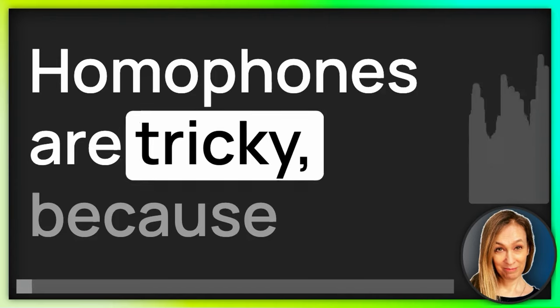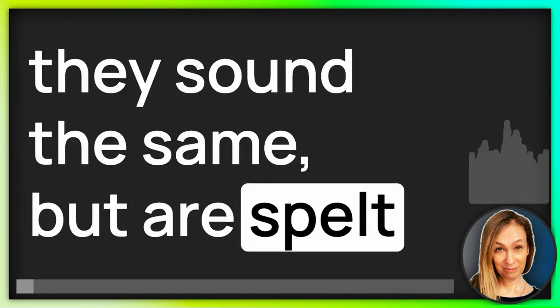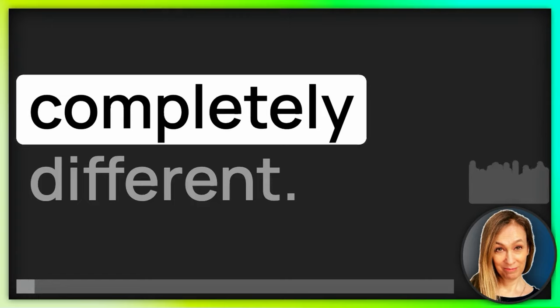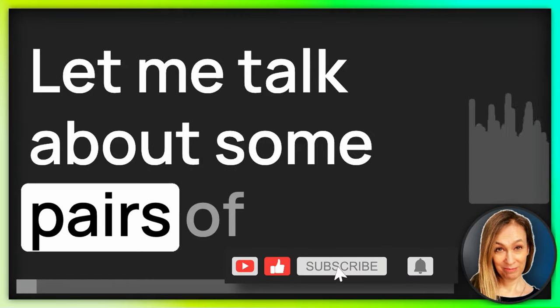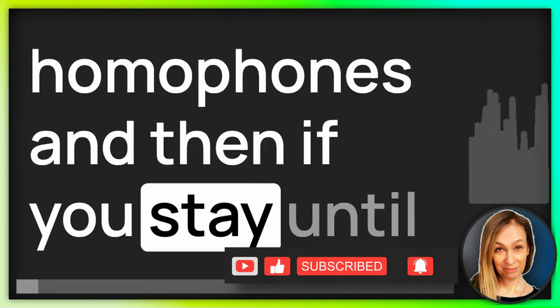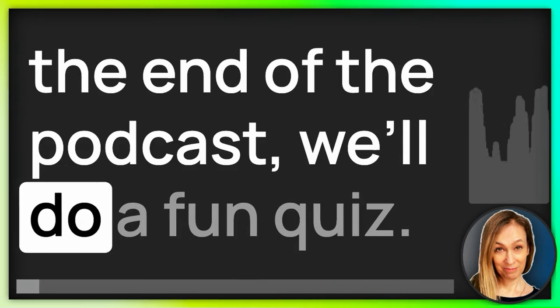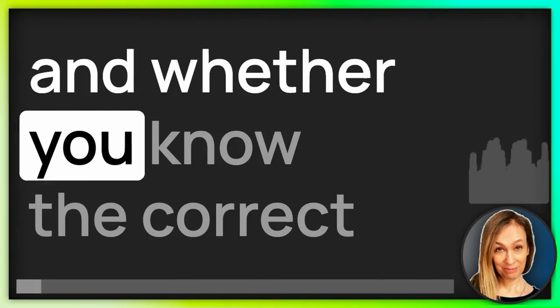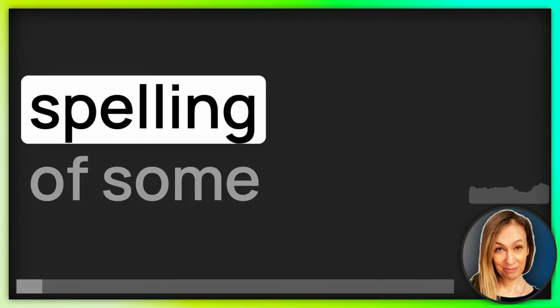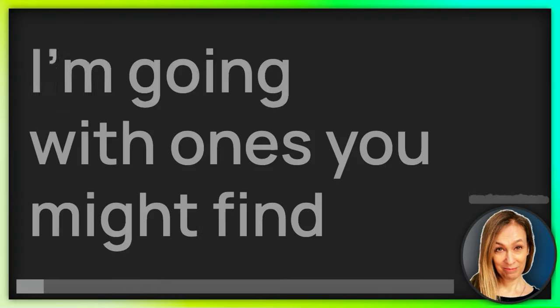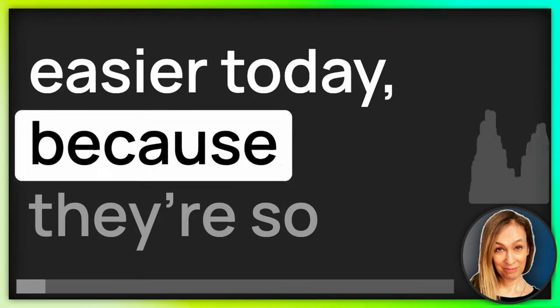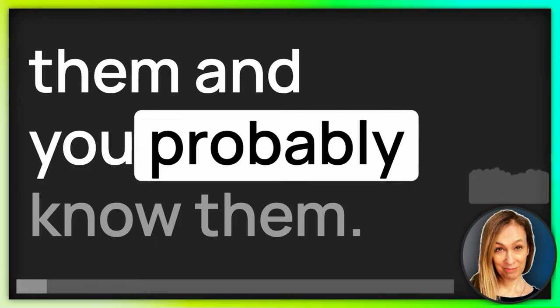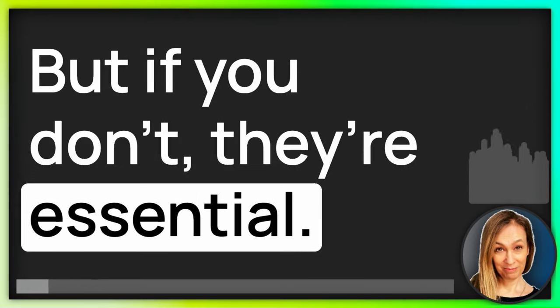Homophones are tricky because they sound the same but are spelled differently and their meaning is completely different. Let me talk about some pairs of homophones and then if you stay until the end of the podcast, we'll do a fun quiz. You can check your understanding and whether you know the correct spelling of some very common homophones. I'm going with ones you might find easier today because they're so common you've probably met them and you probably know them, but if you don't, they're essential.